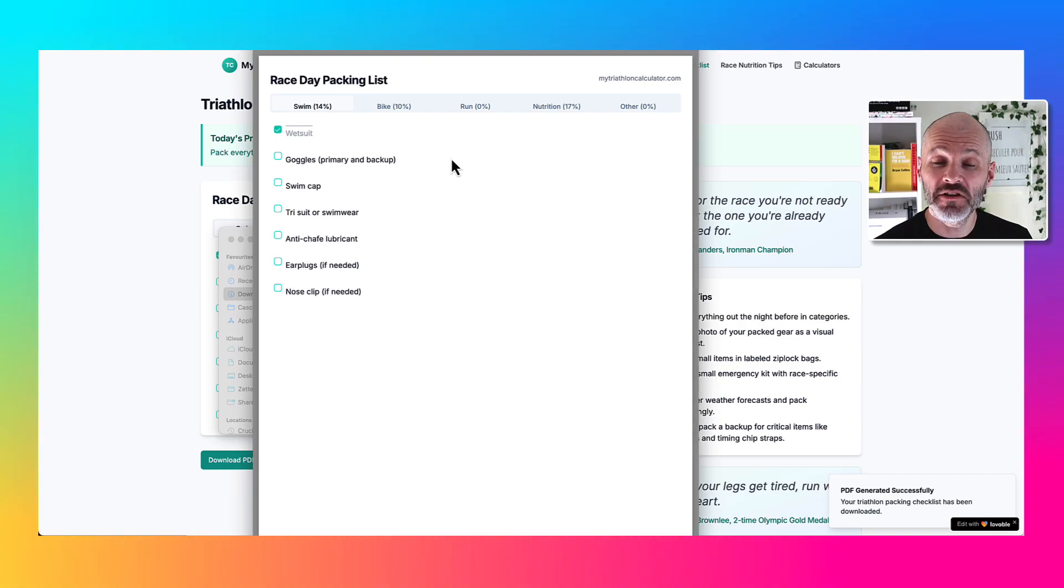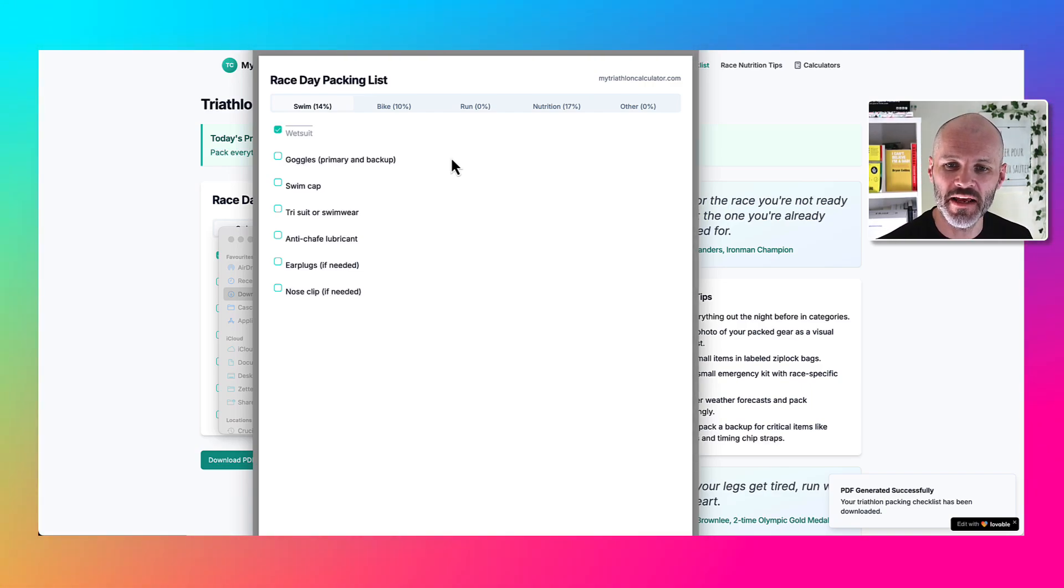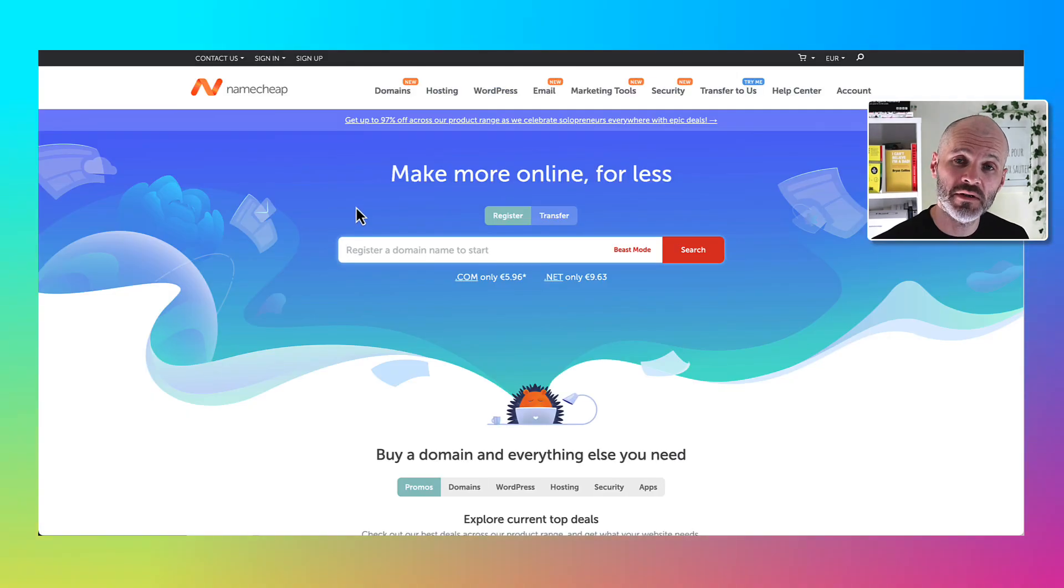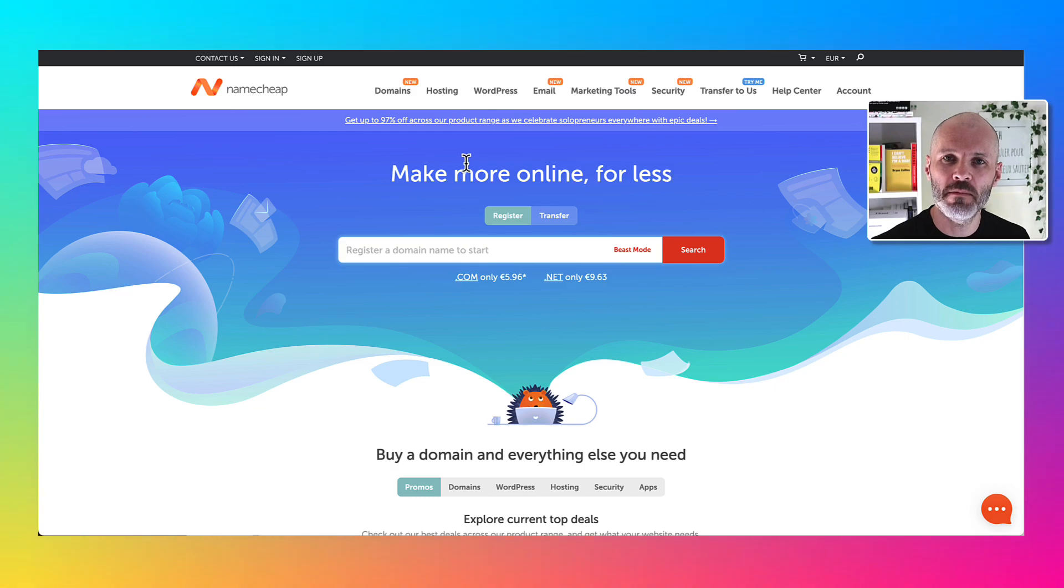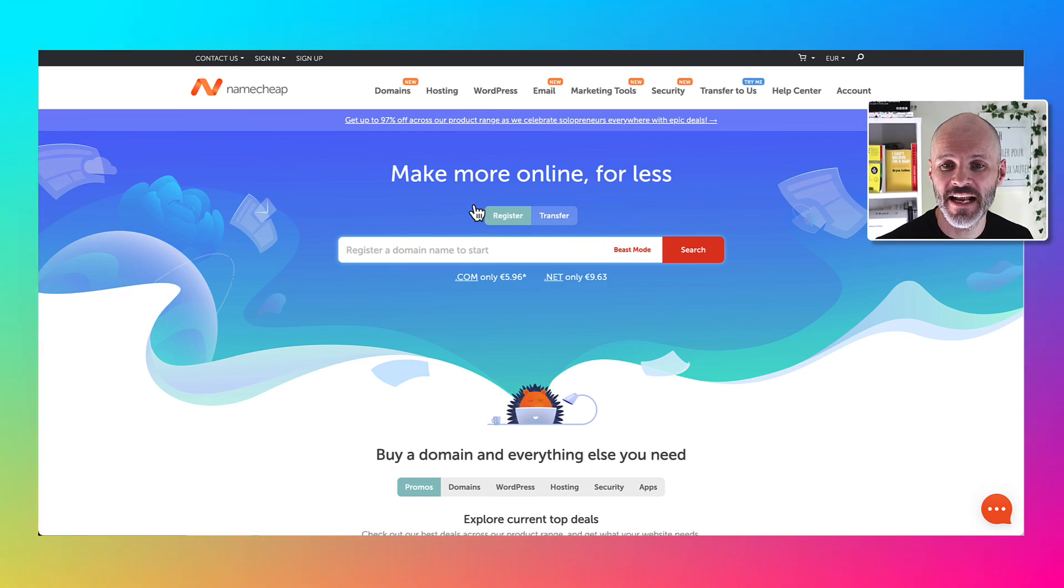Lovable was able to code the site so that users could download a PDF checklist. Here's the PDF checklist which you could quickly refer to on the Notes app on your phone or even print out. Once I was happy with the design of the site, I spent about 10 minutes researching the main names and I came up with mytriathloncalculator.com. I picked this up for a little over $10 on Namecheap.